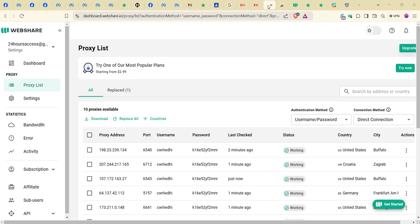I chose webshare.io. Immediately you create your account and verify it, they give you 10 free proxies automatically. If you still have interest you can purchase more, but if not, you just make use of those 10 proxies. After exhausting the 10 proxies, you can go and create another account and start using it again. It is very simple.